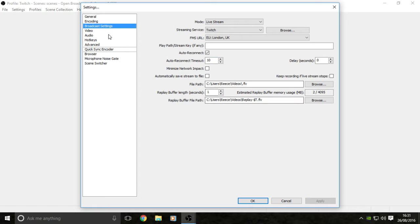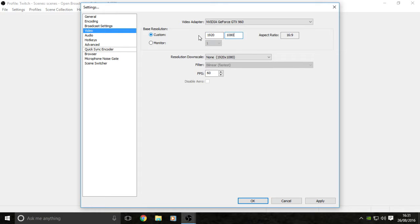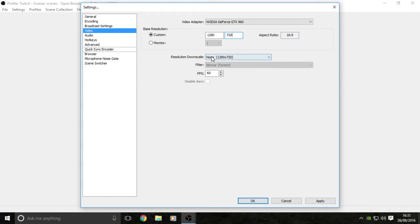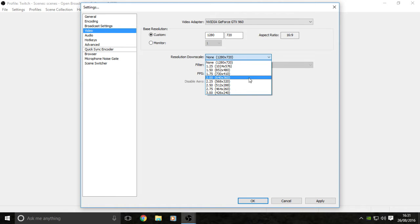Then you want to go to the video tab. Make sure that you have a base resolution. If you have monitors at 1080p, you can set these to 1920 by 1080, but because I've got less than 1080p monitors, I'm having mine set at 720, which is 1280 by 720. Then you want your resolution downscale. You can downscale to 480 or 360 if you wanted to, but I keep it set at just 720 because it's fine for me.